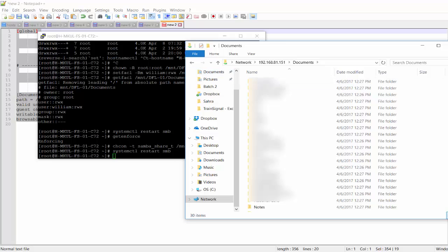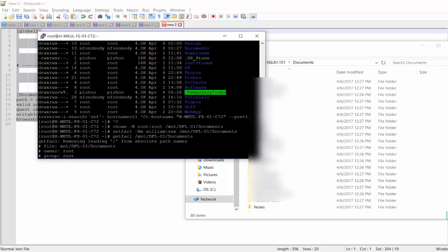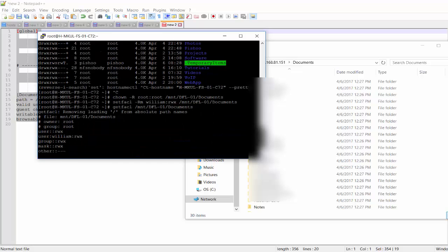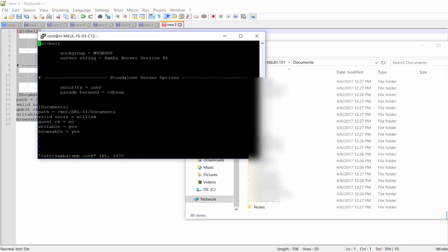And if I want to add any other drive, any other share to that Samba service, I can just add the folder here in the configuration file right here. And if I have a second user or third user, I can just specify the user right here by a comma, and I should be good to go.